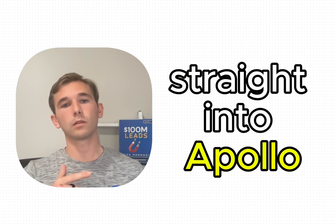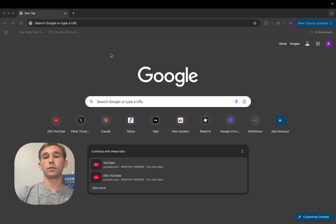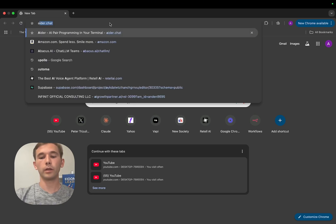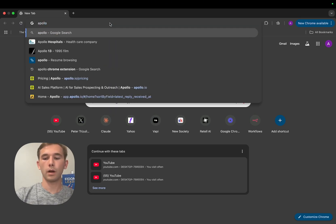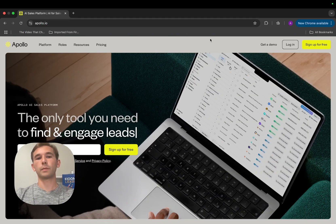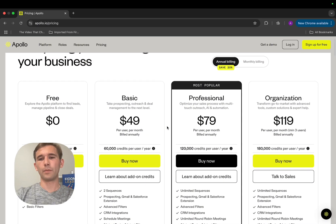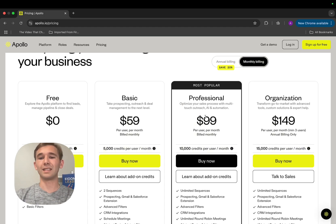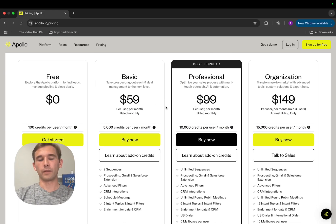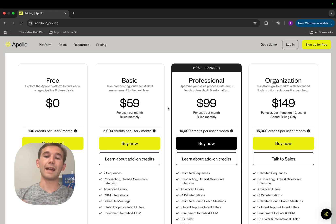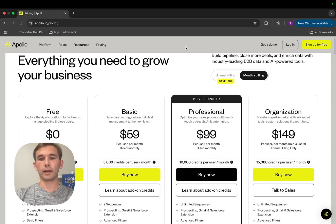We're going to jump straight into Apollo and start sourcing our own leads. The first step is to go and find a place where the leads are at, and what we're going to be using today is a website called Apollo.io. You're going to type Apollo.io into your URL box. One thing I want to point out is the pricing — it's $59 to $99 per month on the monthly billing. I'm going to show you a method where you don't have to pay this high subscription fee and instead use an app called Appify to export the list we create. But the first step is just going ahead and making an account with Apollo.